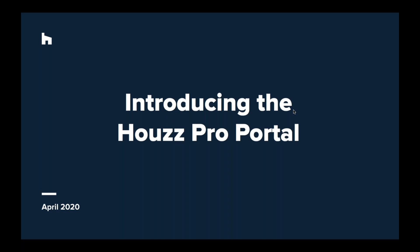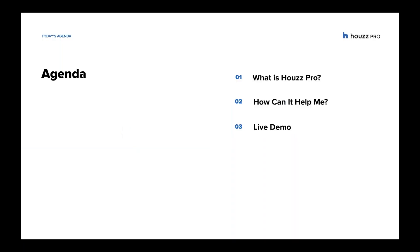Hi and welcome, my name is Dorcas and today I'll be introducing you to the new Houzz Pro portal. So today we're going to cover what is Houzz Pro, how it can help you as a professional, and then we're going to go through a quick live demo to show you a few of the sneak peek features of what's to come.